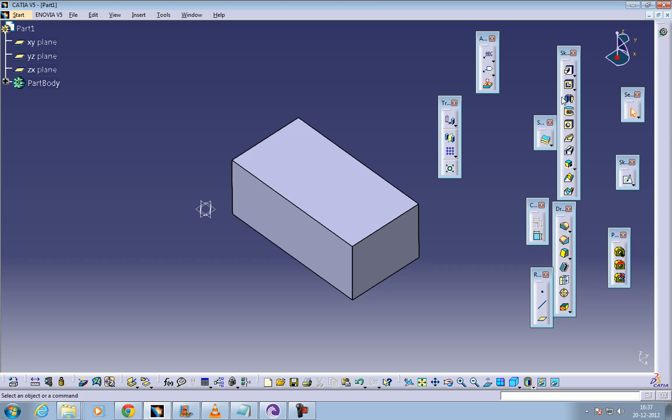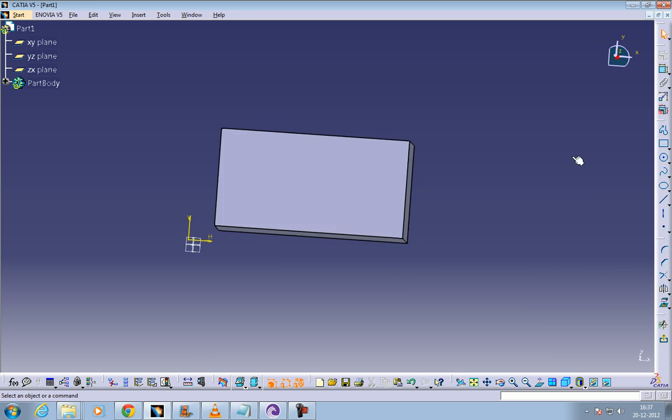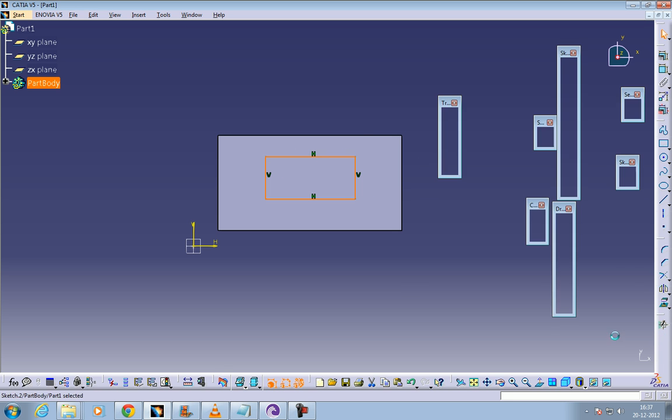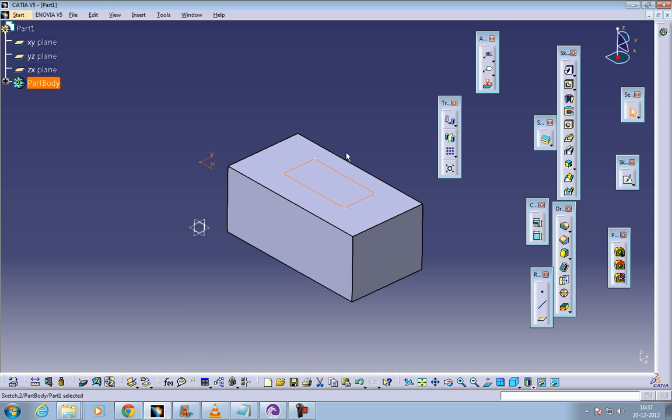Now I'm going to show you the drafted filleted pad. Select the sketch and I'm going to create another sketch on this side and come out of the sketch. The same rule applies - the sketch should not be open.